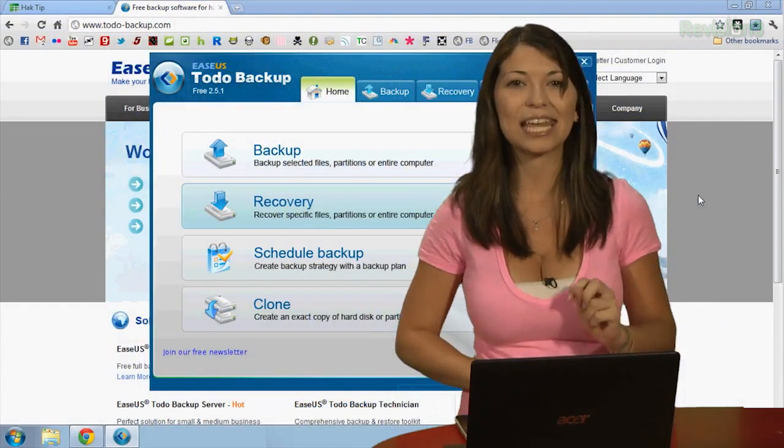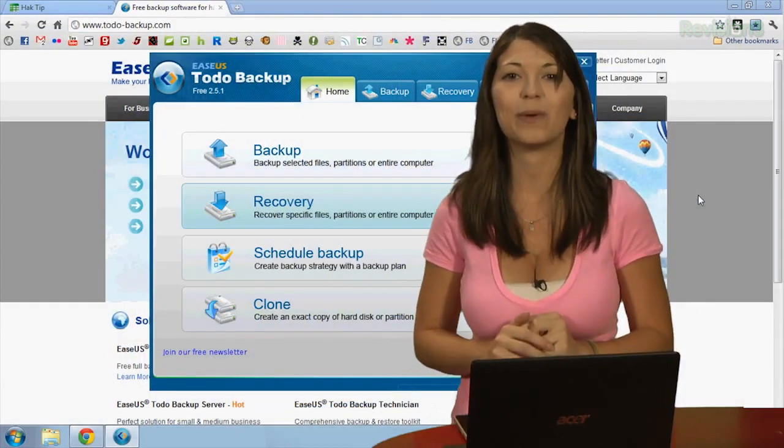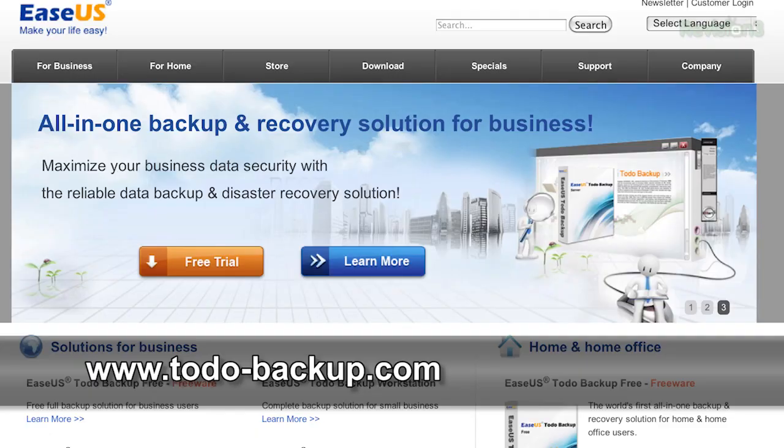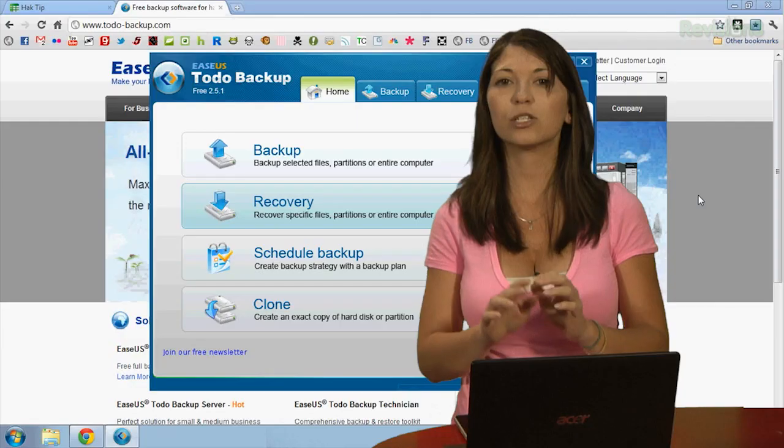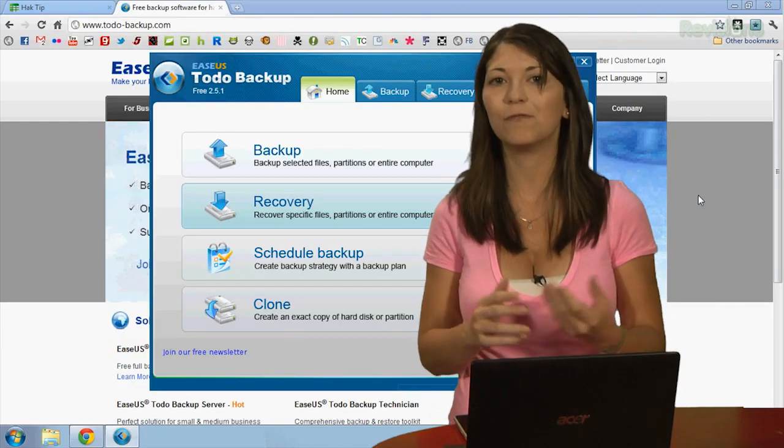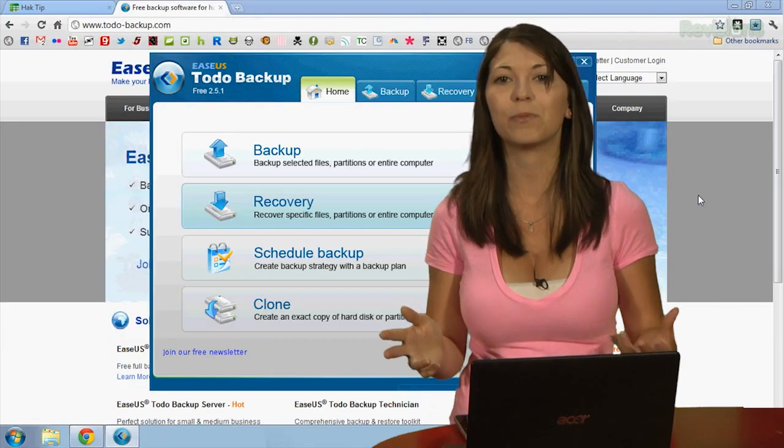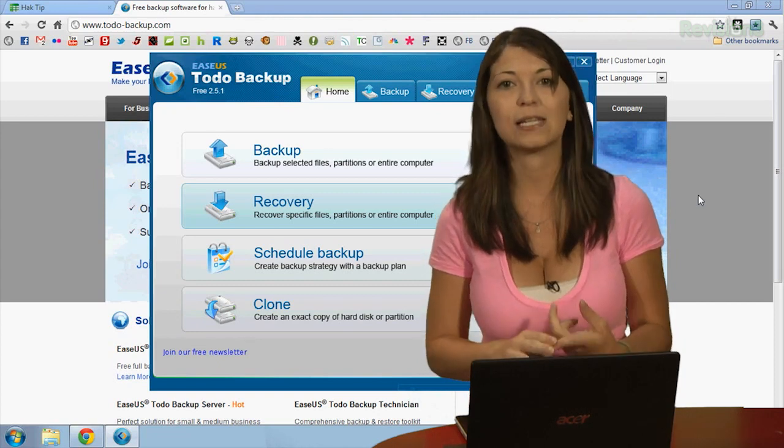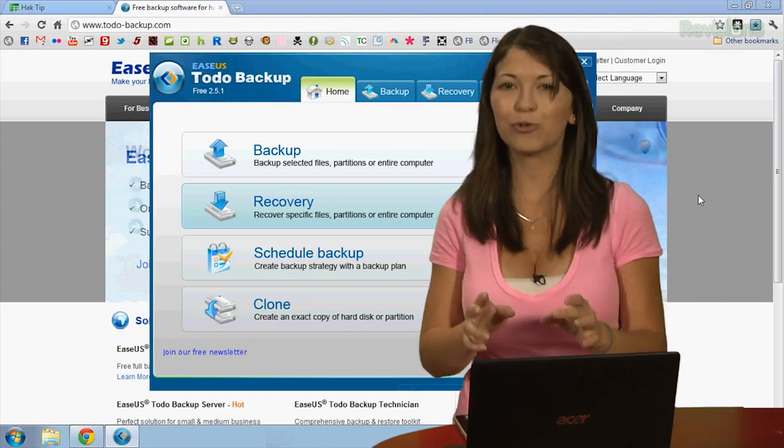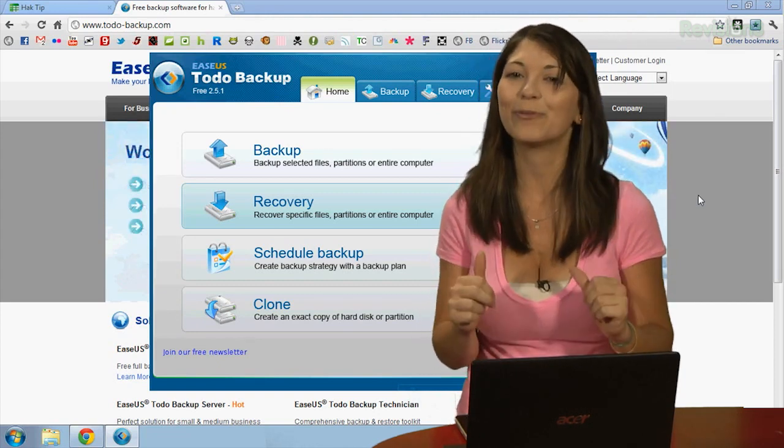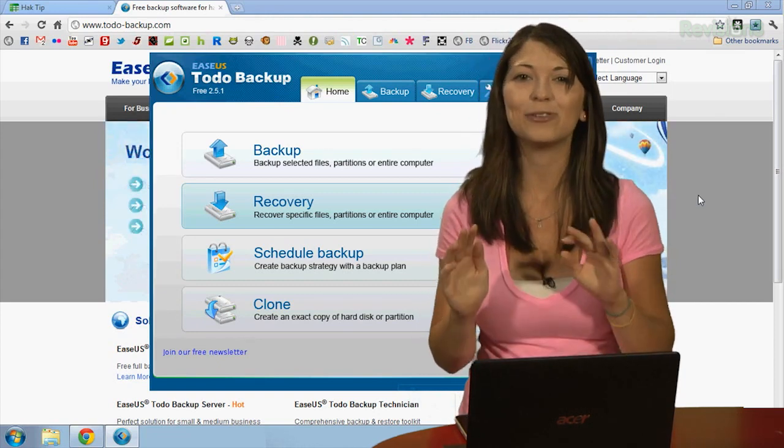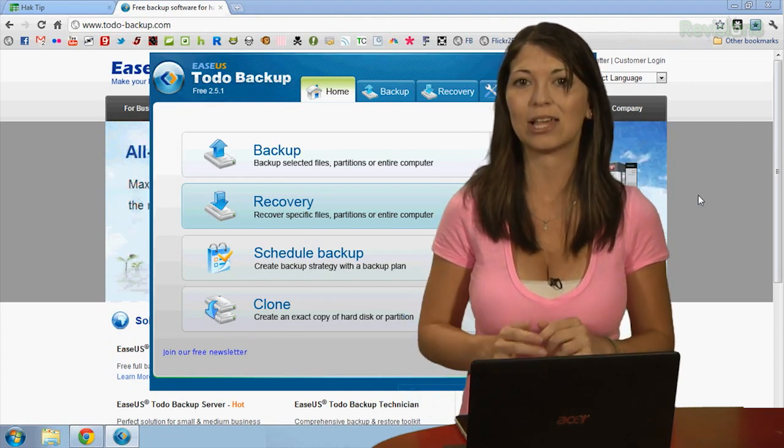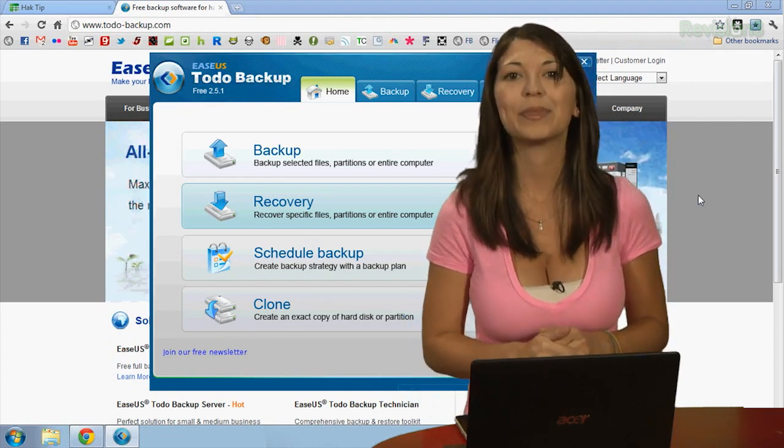This one is called EaseUS Todo Backup Utility, found at todo-backup.com. This program features backup scheduling, full system backup and recovery, file and folder selection, and incremental backup, which is something that I really love as it only backs up when the files have been changed or added since the last backup.